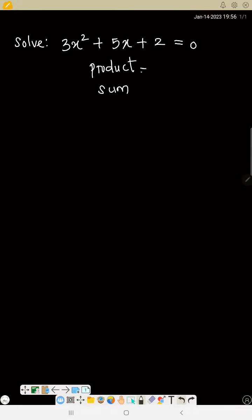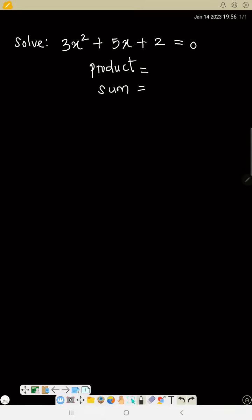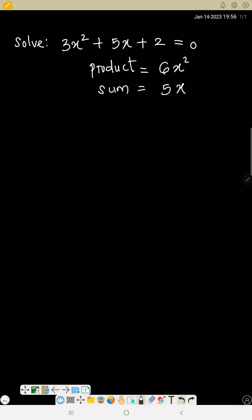To get the product, you multiply the first by the last: 3x² times 2, that is 6x². The middle number is the sum, so the sum is 5x.